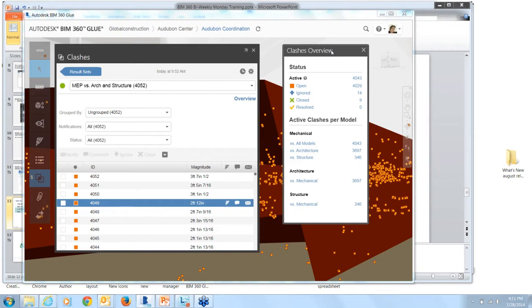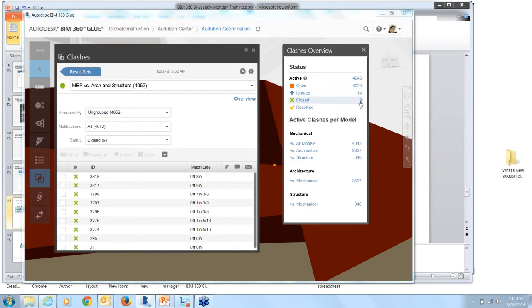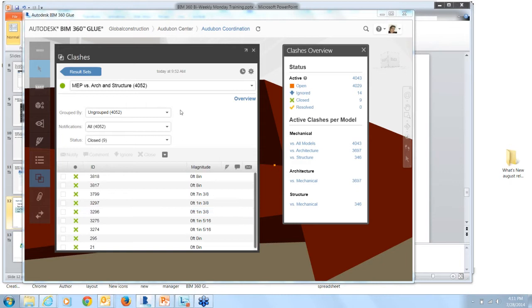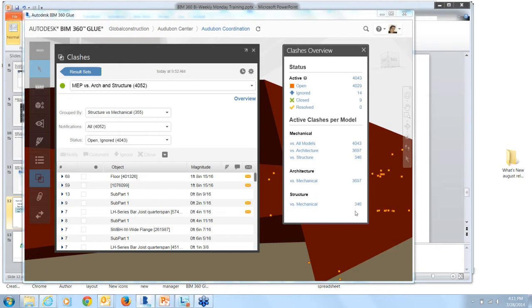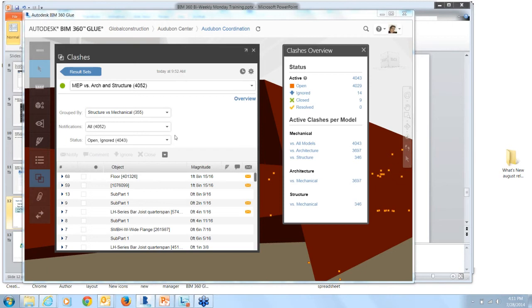With the new Clash levels, what you can do is you can filter. You can select any of the links here. And what happens is this filtering displays over here in the Clashes dialog. Related to that, for active Clashes by Model, this helps you to pinpoint sections of the model that you want to address. So for example, Structure versus Mechanical, there are 346 Clashes here. Select the link and then it's also grouped over here. And then you can filter based on the status levels here.